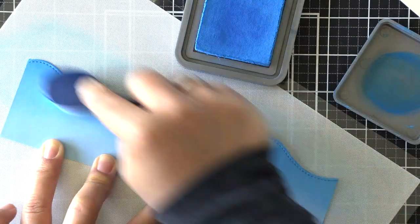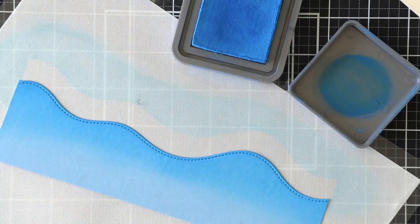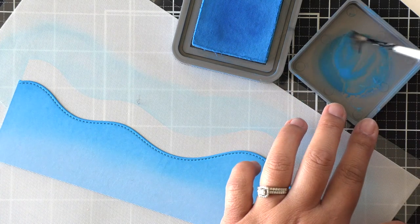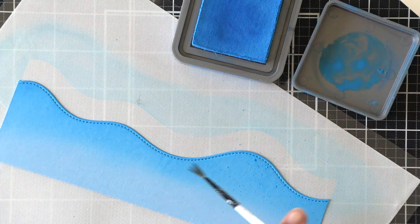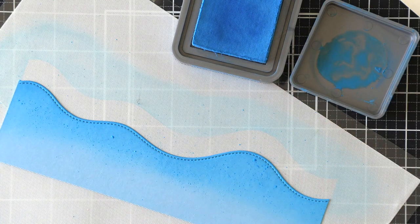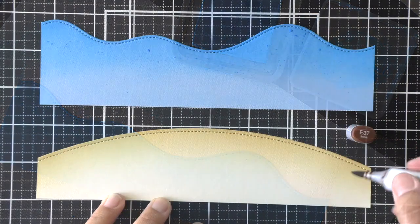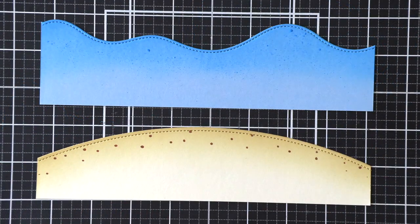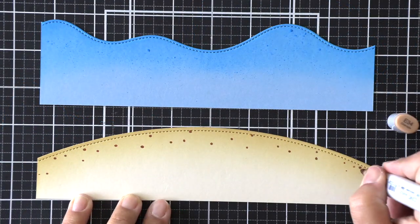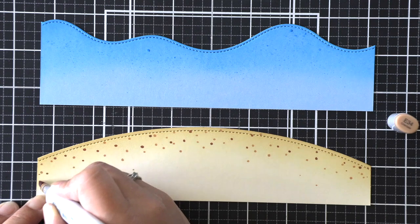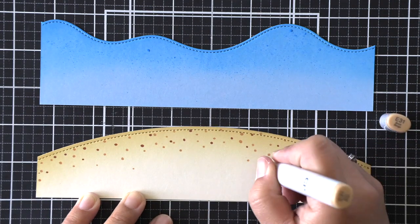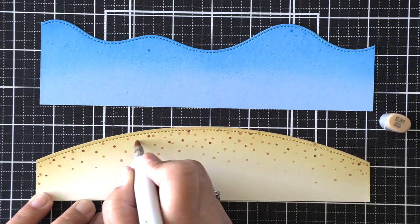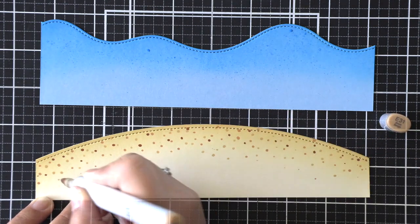And now I have a piece of moonstone cardstock that I die-cut using the slimline stitched hillside borders. I just wanted a few waves in the background, so I am ink blending that with salty ocean distress oxide ink. I've also watered that ink down a little bit in my lid and then splattered it on the water panel for some texture.